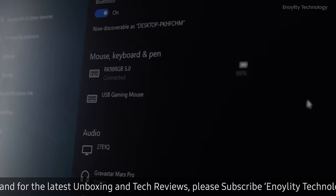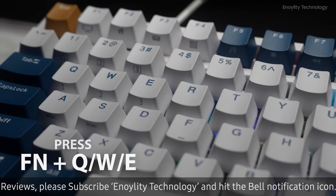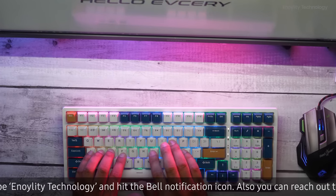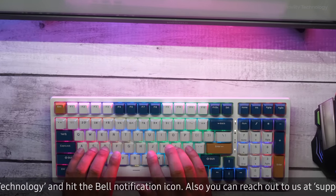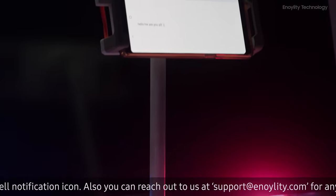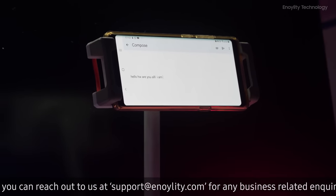You have the Bluetooth capability of connecting up to three devices, so you can connect this to your desktop, laptop, and your smartphone, and use it simultaneously.